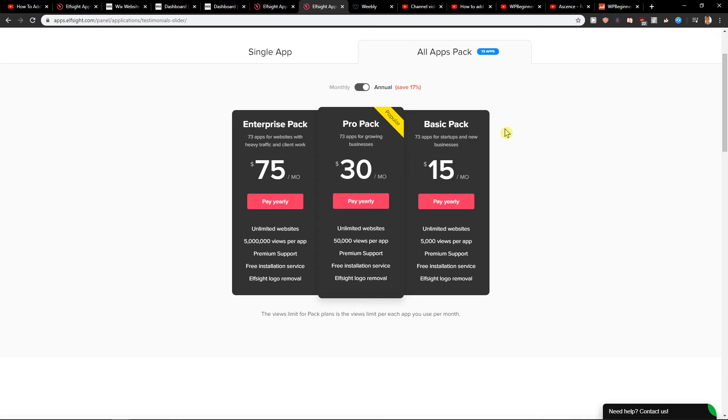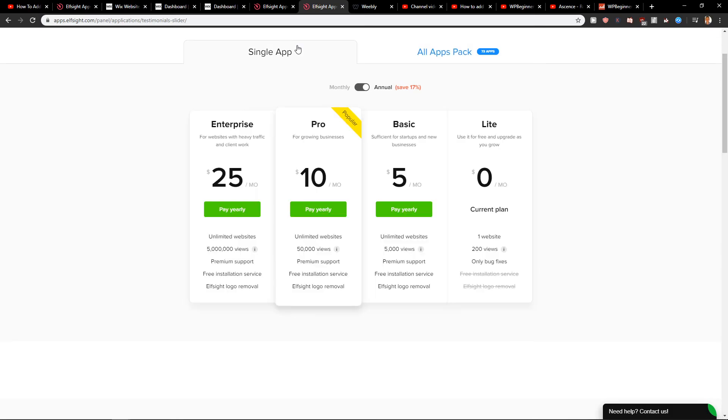But it's really up to what you like, and if you want to have a single application for 5 or 10 bucks with 50,000 views, that's also pretty cool.